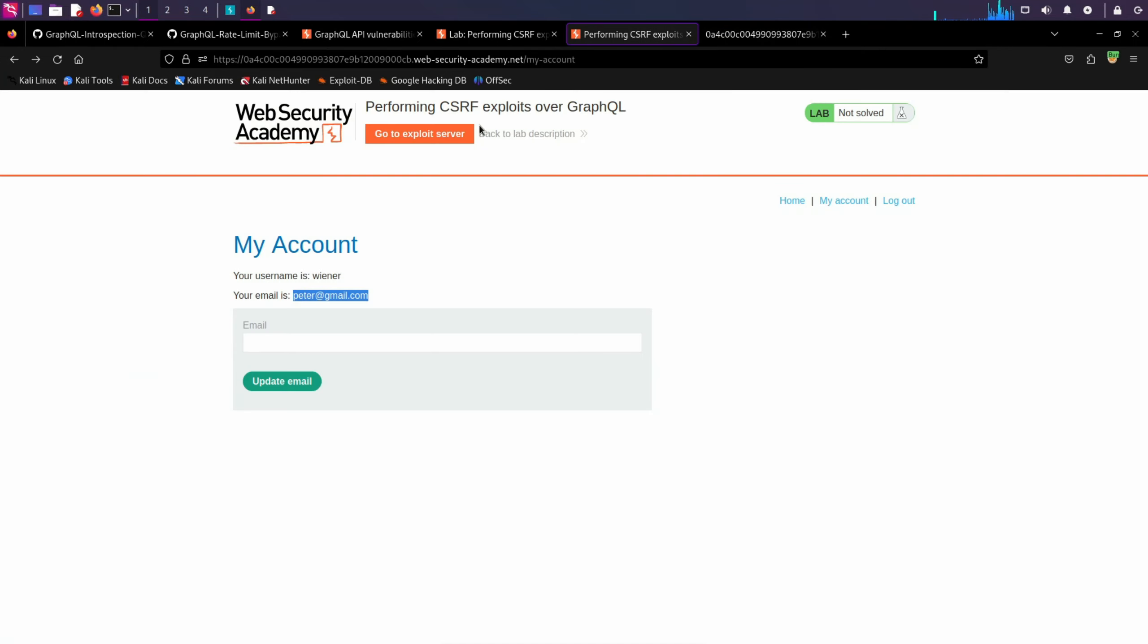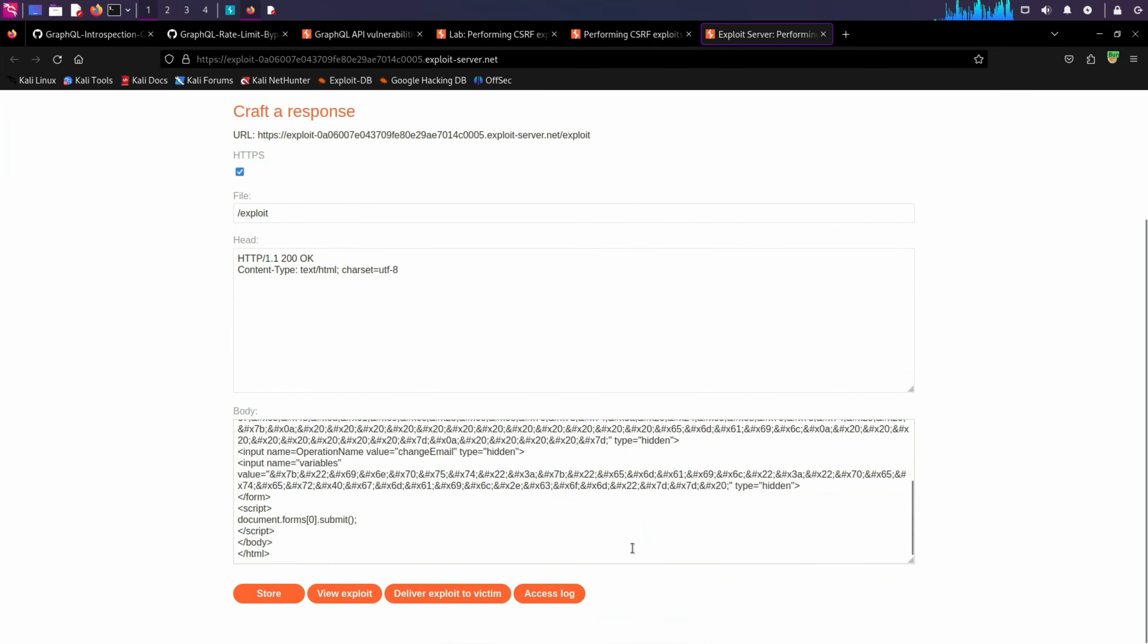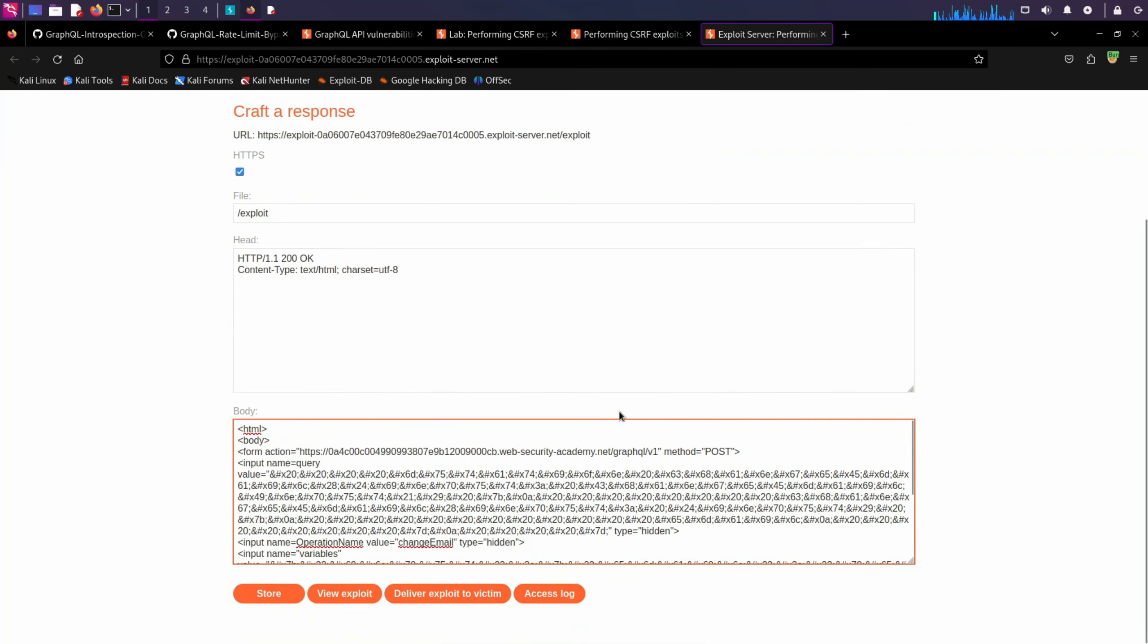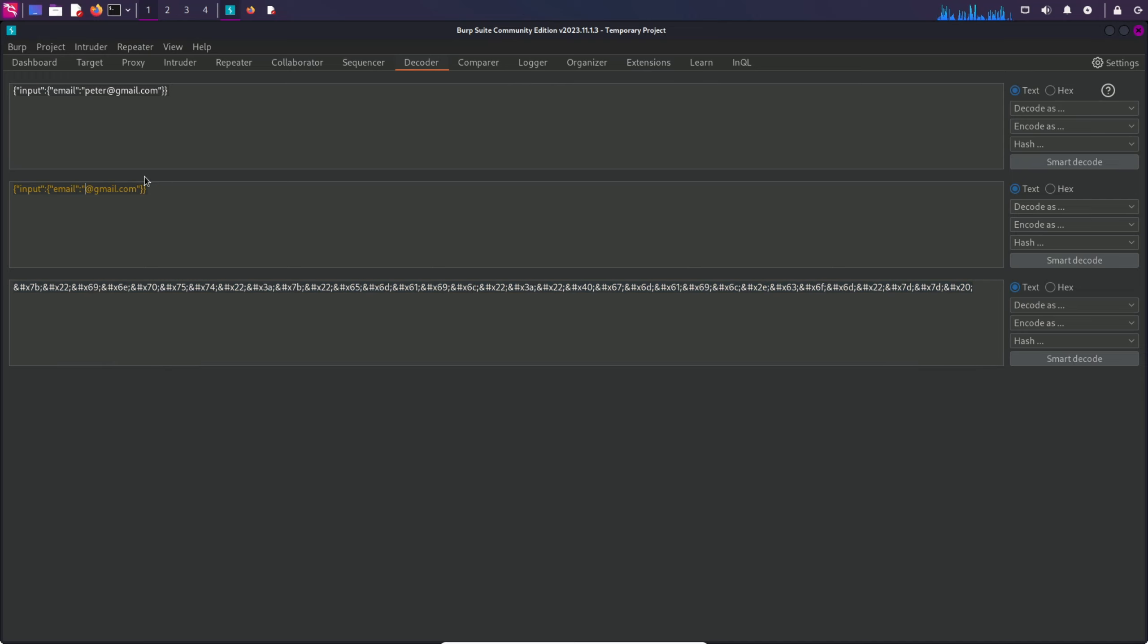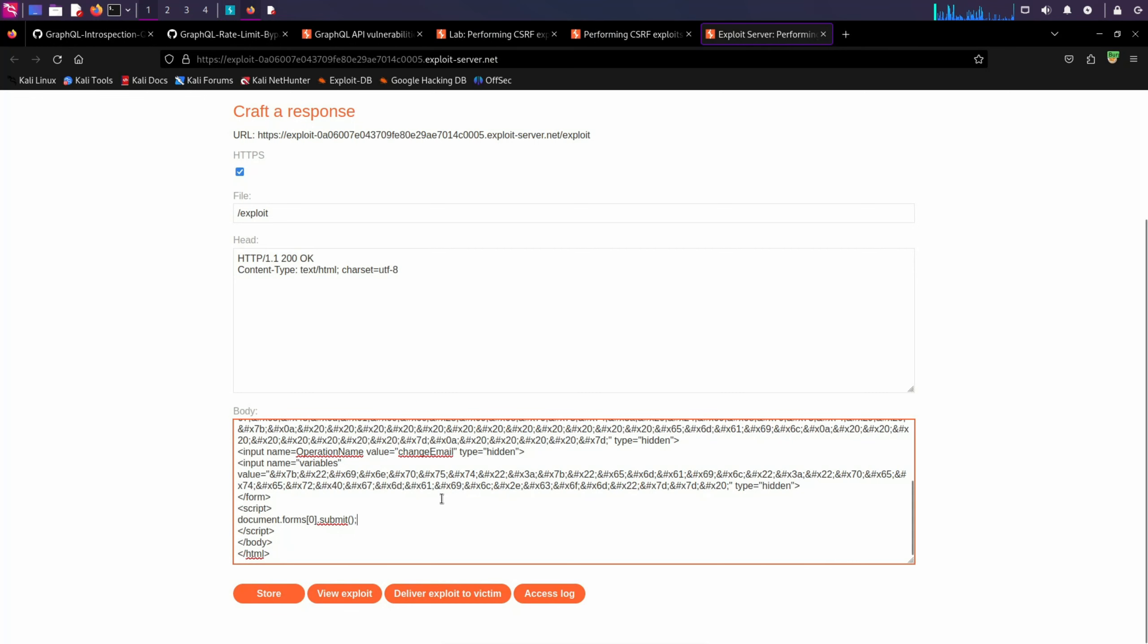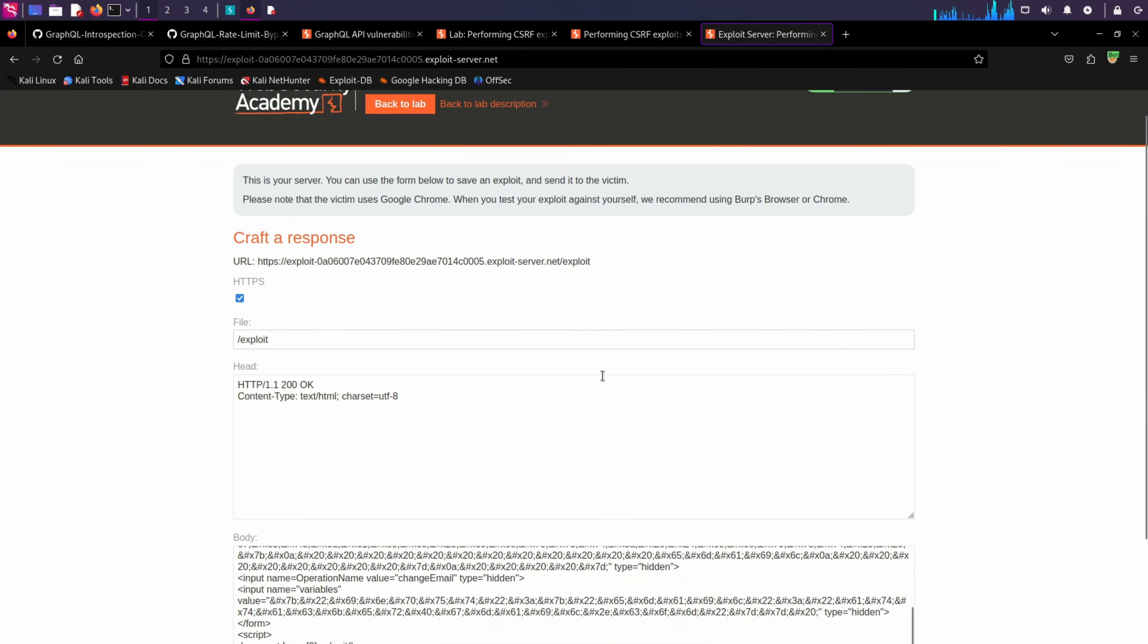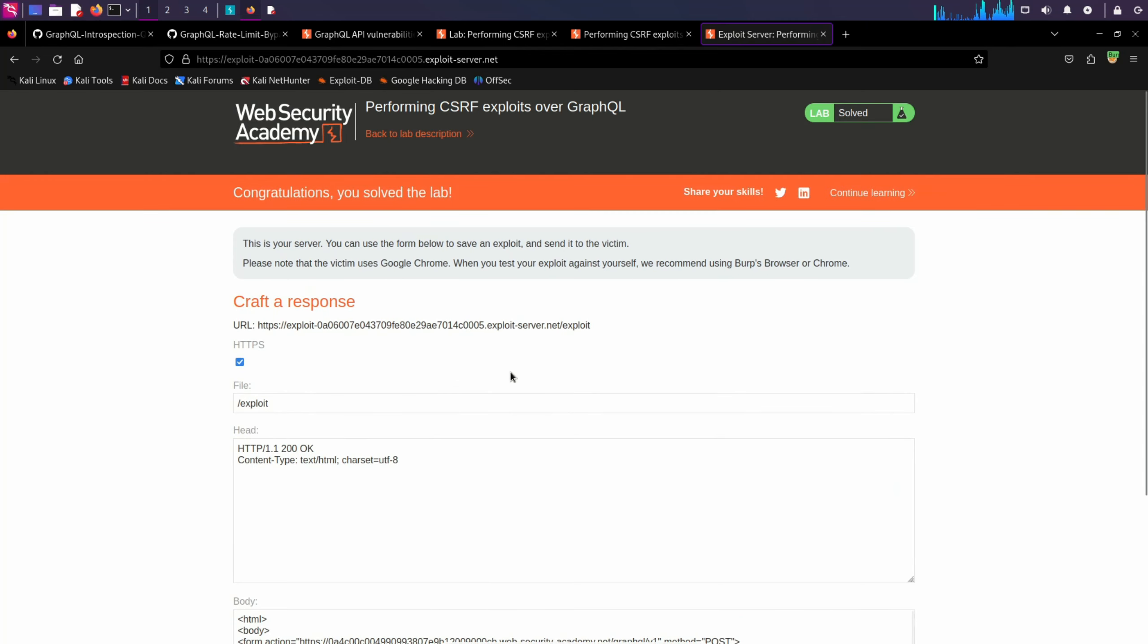Now what we need to do is deliver this exploit to the victim. Deliver exploit to victim. We are not getting any response here probably because the email is the same. Let's try to change the email to something else. I'm going to go back to decoder and change this to attacker. Encode as HTML and let's replace the value of variables to the new one. Store. Deliver exploit to victim. And here we go. We got this. You solved the lab.